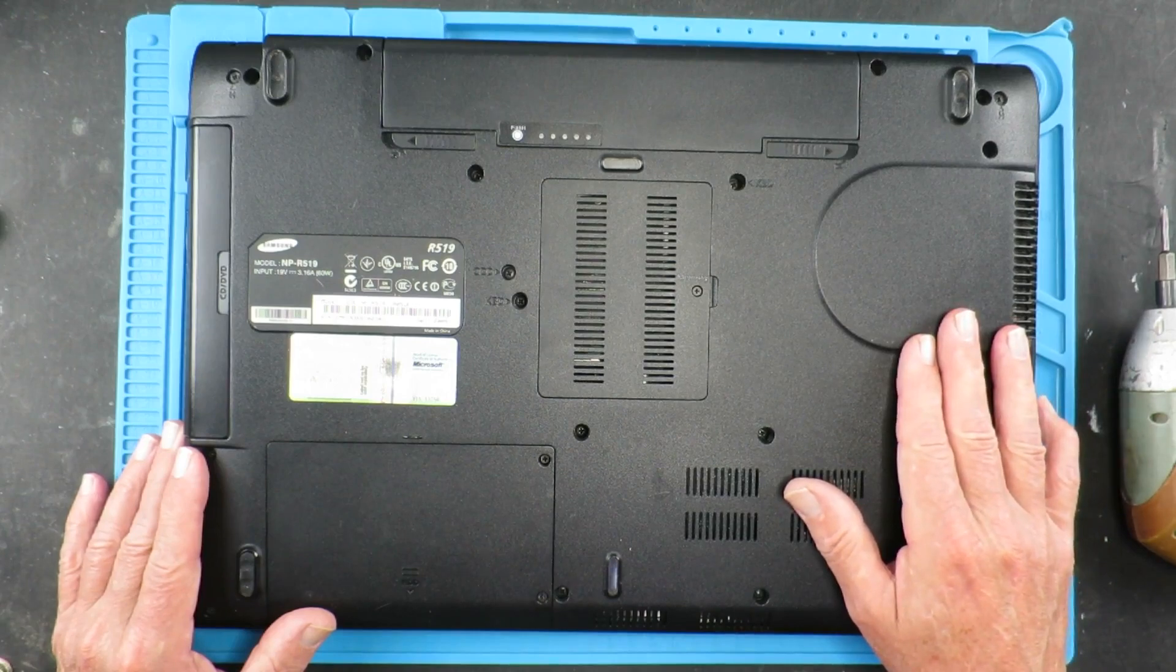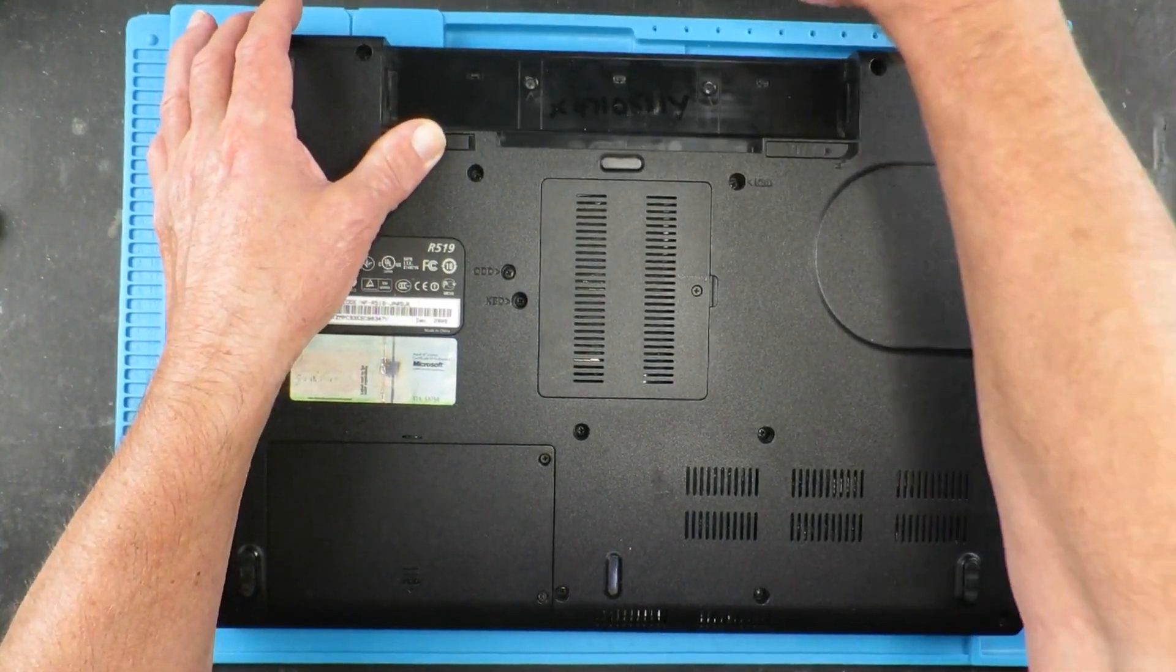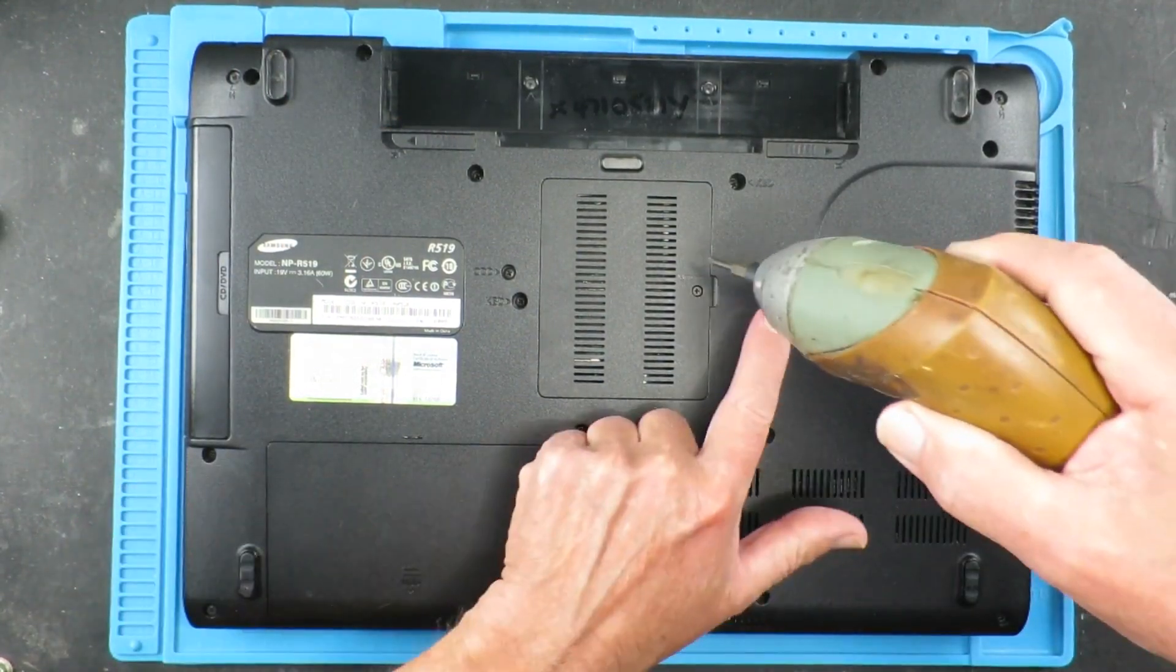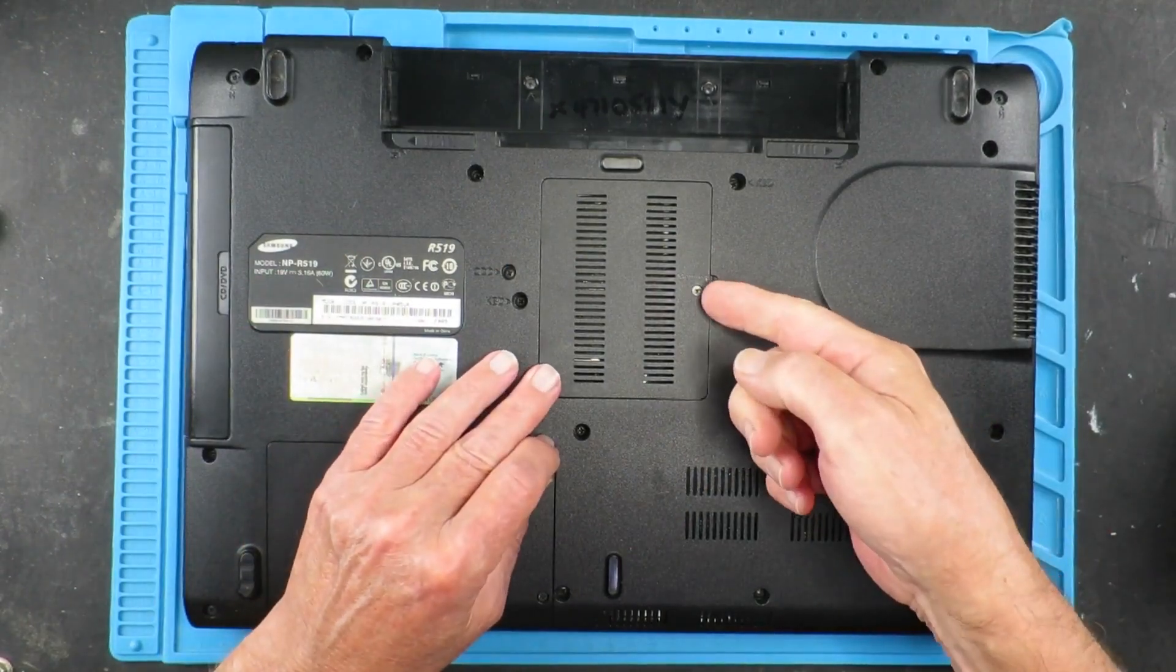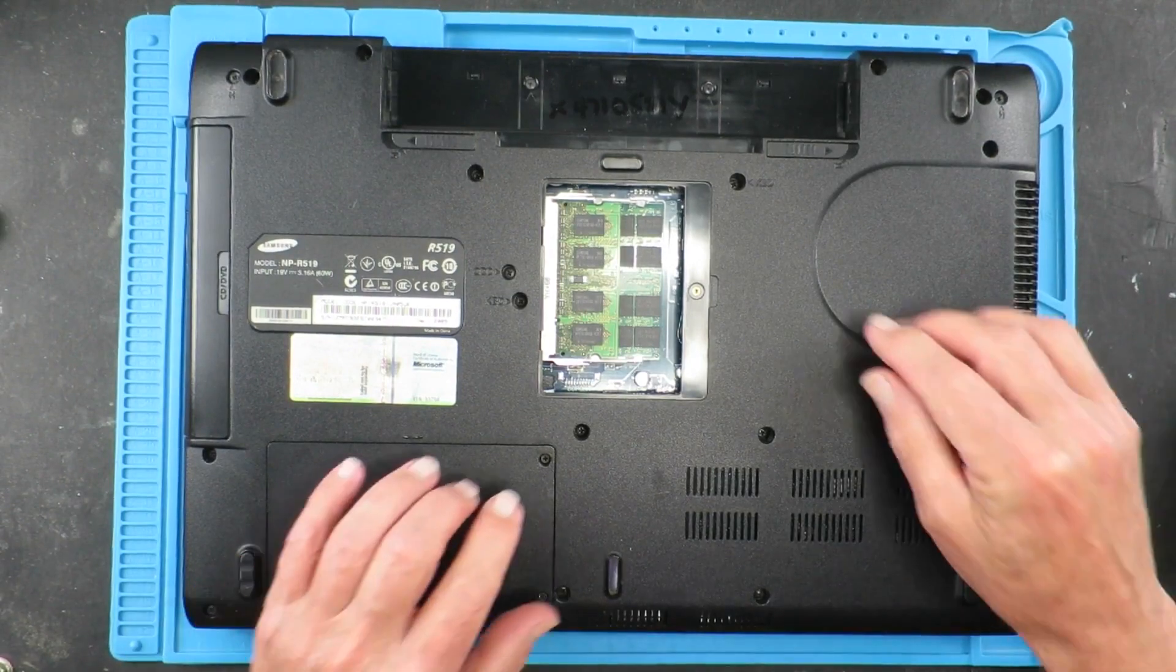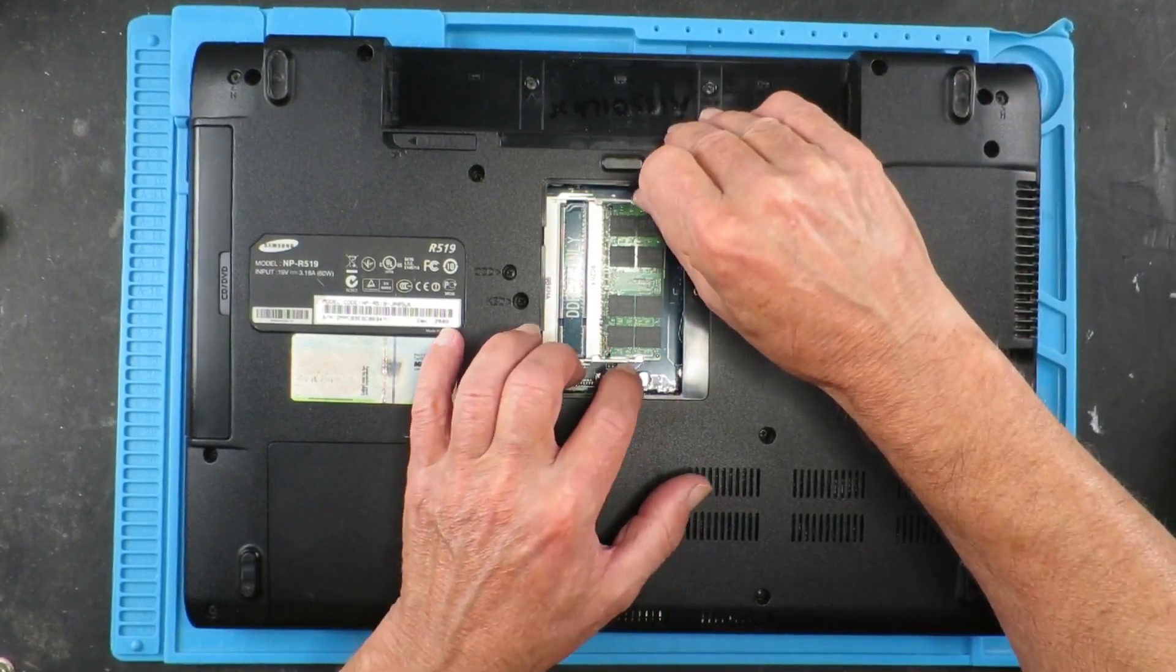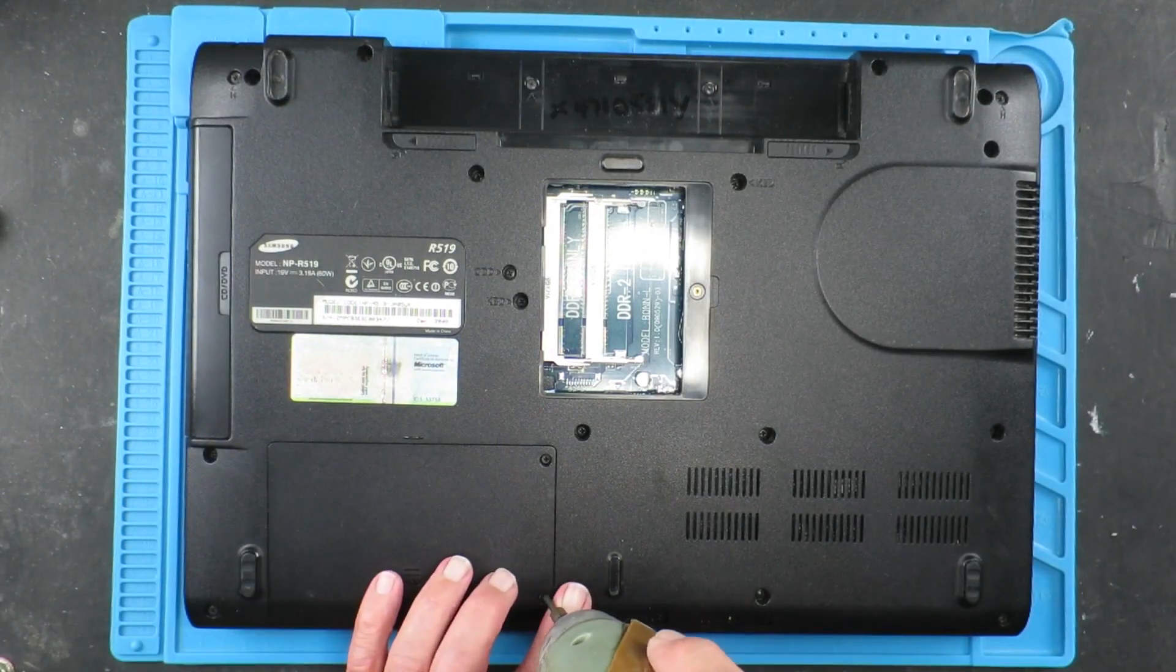So the first thing to do is to remove the battery. Obviously the machine is powered off, and then we can remove the covers. Sadly there's no easy access to the fan, so we have to take the entire thing apart. And just for the avoidance of doubt, we will remove the memory and also the hard disk.